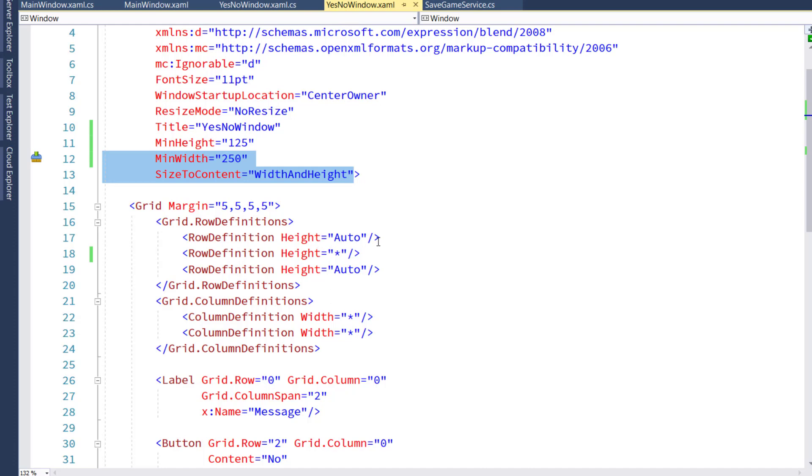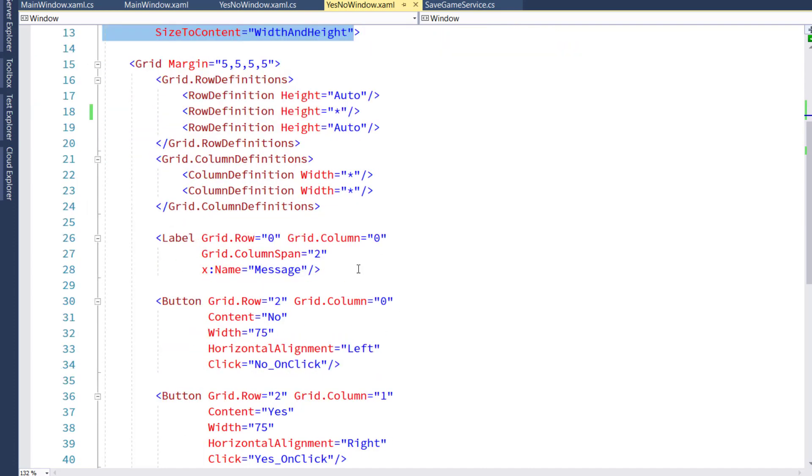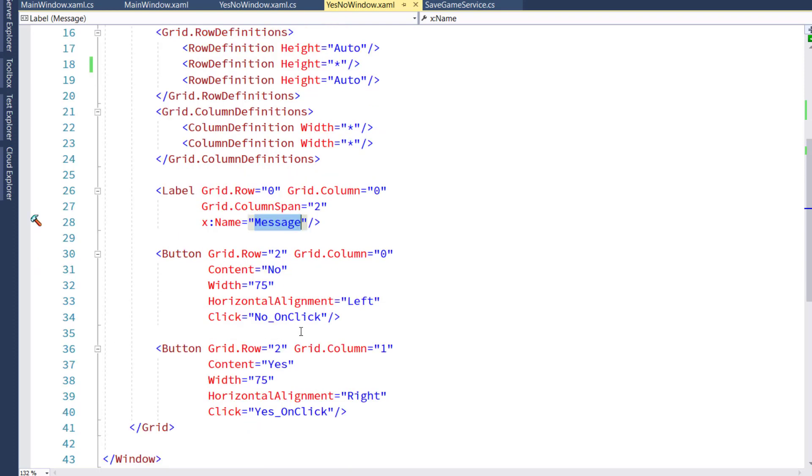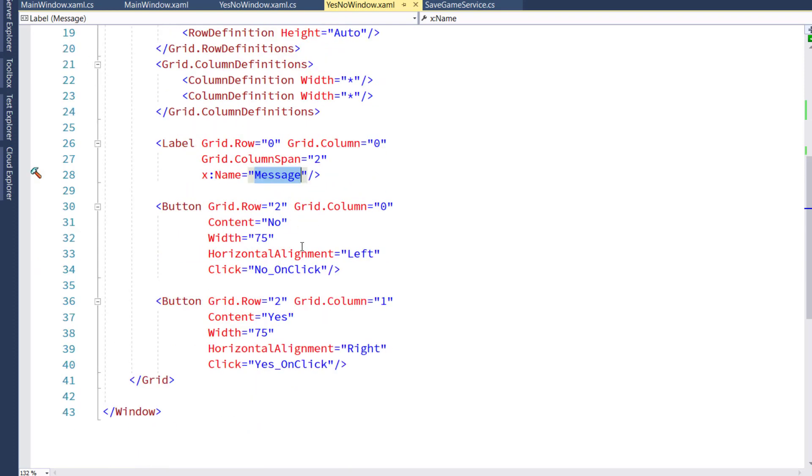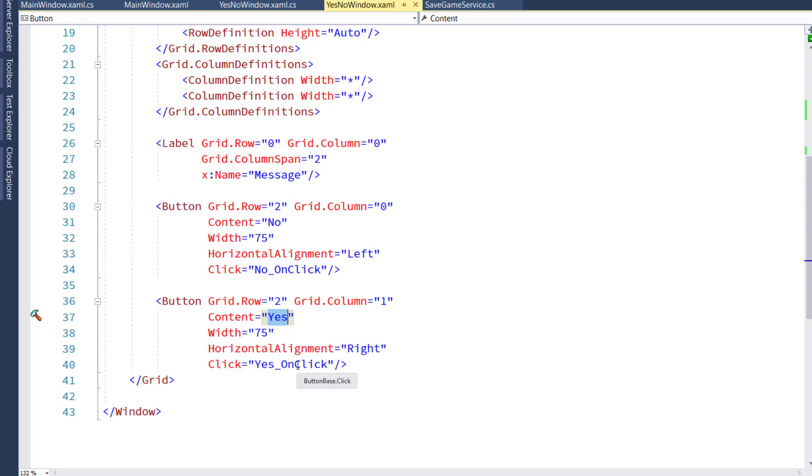The first row is going to show the text, the message. Then on the last row, we're going to have a No button and a Yes button. If they click the No, we'll call the NoOnClick function. If they click the Yes, we'll call the YesOnClick function.